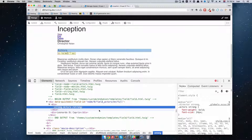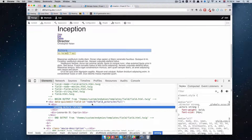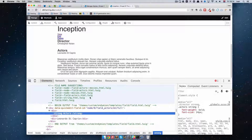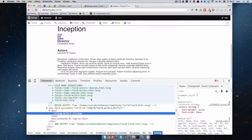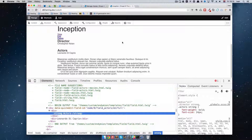Everything in Drupal — all of the display — is controlled via these kinds of templates. You can make a special template just for actors, or a special template just for directors. You can also use theme suggestions to be more precise — for example field--string for a string type field, or field--field-director just for that specific field, or field--node--movies for all fields on the Movies node.